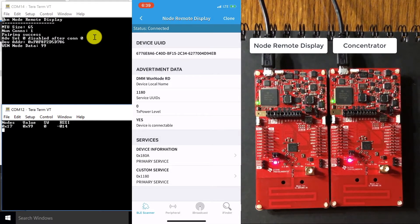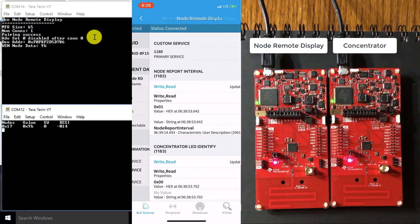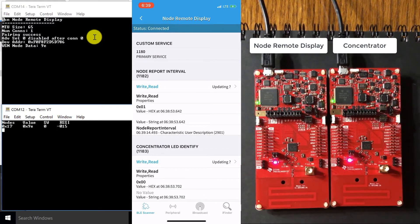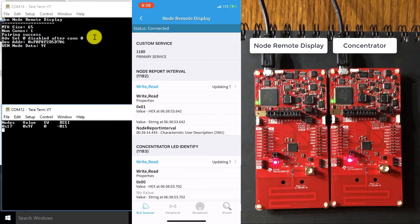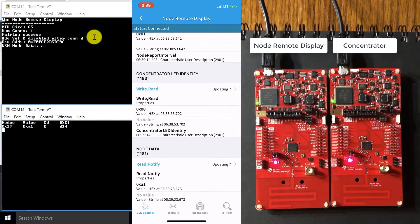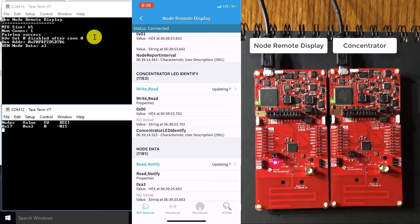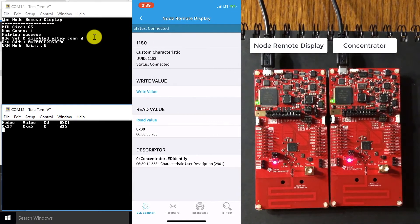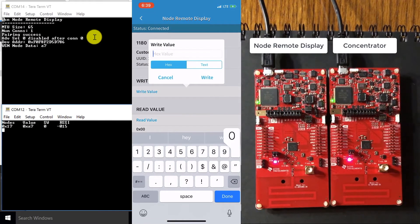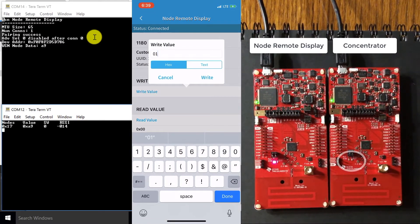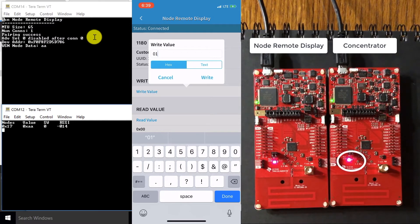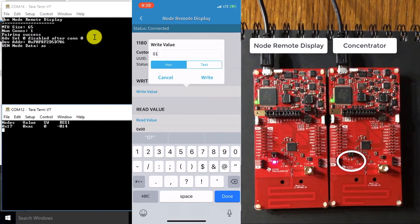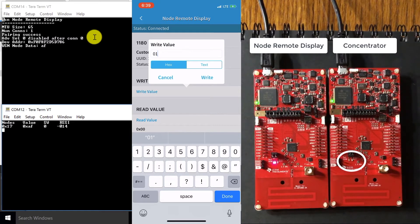And now that I've paired my phone, I'm going to go to custom service and showcase how we can blink that concentrator LED. So to do so, I'm going to scroll down to concentrator LED identify, click the write read button, and write a value like 01. So watch as our concentrator LED blinks its green LED five times as I click the write button.